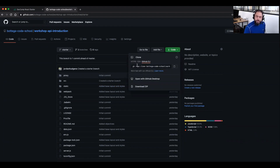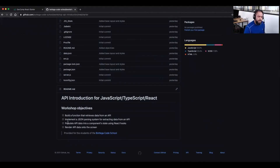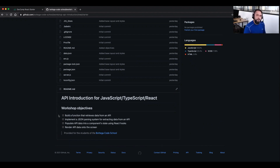If you're familiar with using the terminal, you can clone it locally and go from there. The starter branch is how we will be starting. We can walk through the skills you're going to have by the end of this. You're going to be able to build a function that retrieves data from an API, implement a JSON parsing system that extracts that data, populate the data in our application, and then render it on the screen. I'll be crossing them off the list as we go.